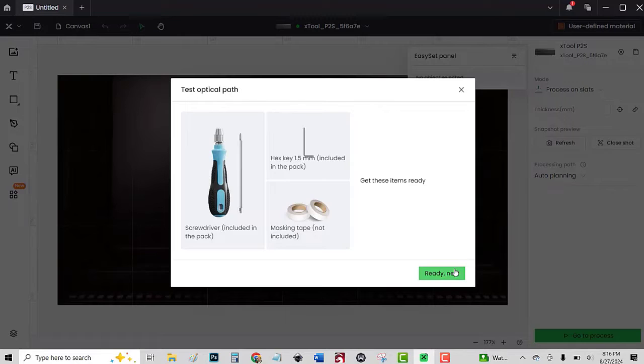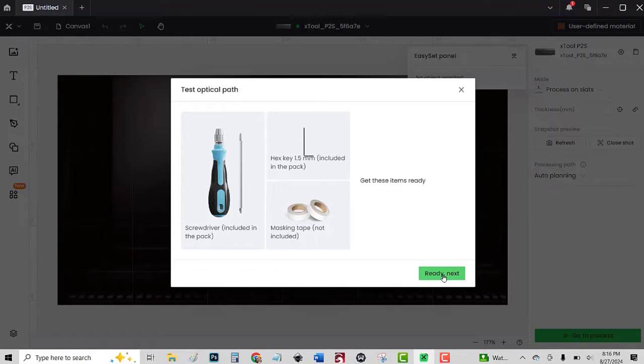Screwdriver included, hex key included, masking tape not included. Actually, there was a little bit of masking tape in the package, but I'm going to use my own.